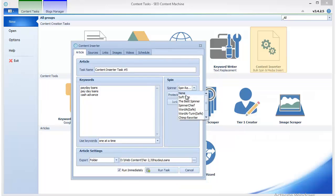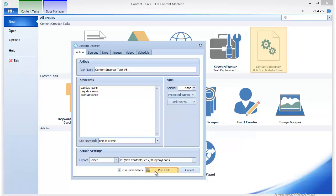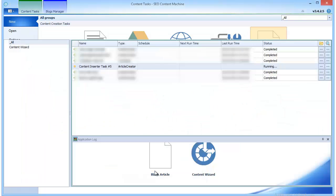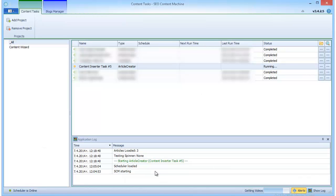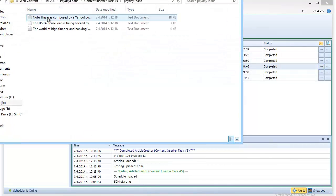You can turn off spinning, and I'm going to turn it off just to make sure we see the formatting of the images and videos. Now I'll run this task. The task is now complete.